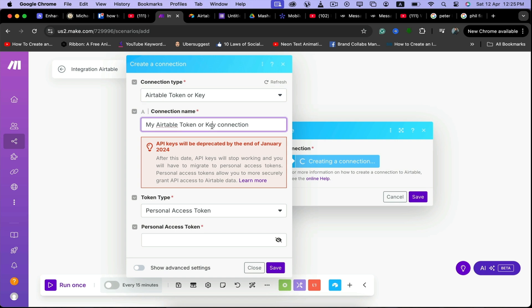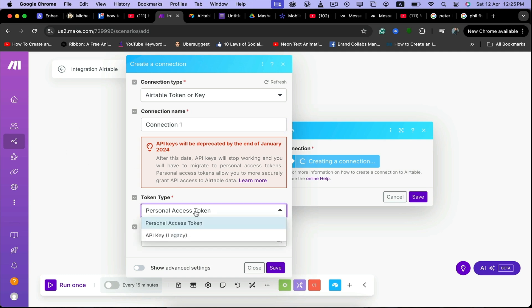Then we can name our connection, for example connection one. And then you have to make it personal access token. From where to get your personal access token?